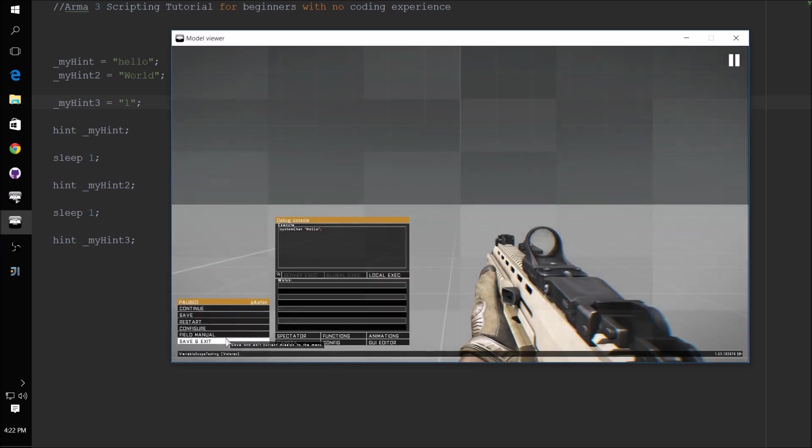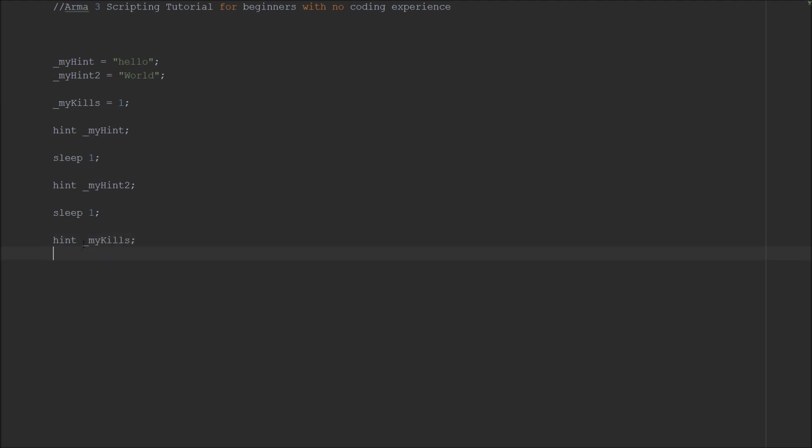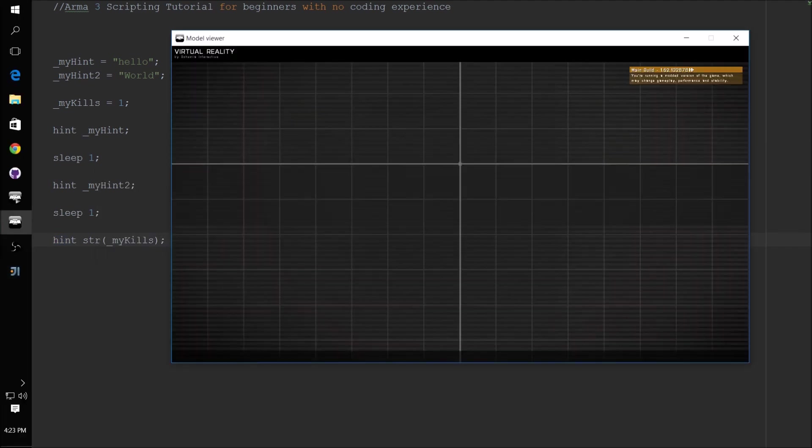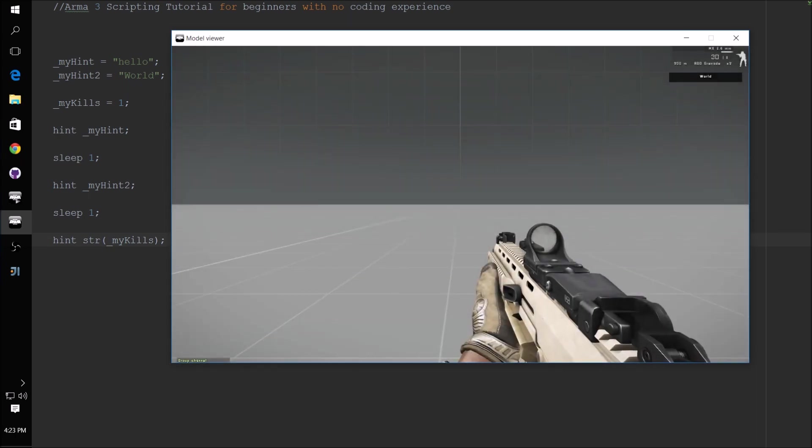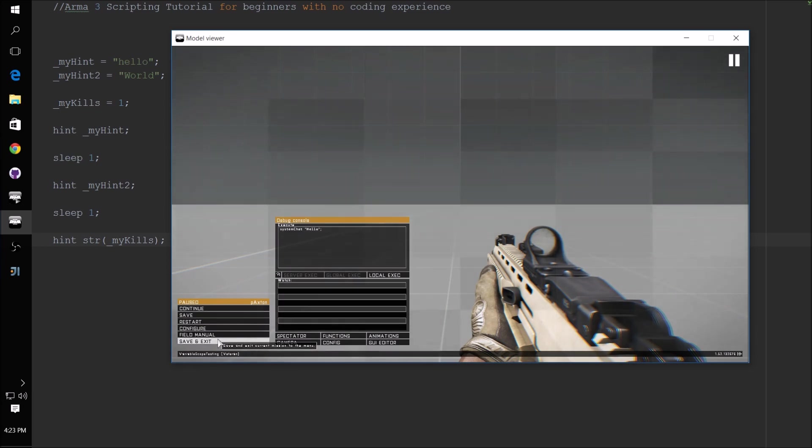All right. Now you may wonder what if you want myHint3 to be a variable and you want to display it. There's a command you can do. Say you had a myKills variable. So you're counting how many people you kill and it changes, but you want to be able to display that. myKills, you'll do a str and put that inside parentheses. What this does is it takes the myKills variable, converts it to a string, and therefore the hint can accept it. So let's run through the test here. Hello world one. That way you can display a variable.